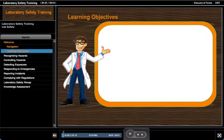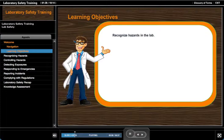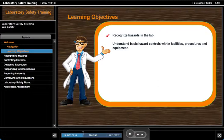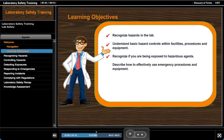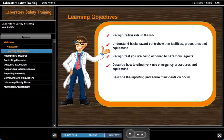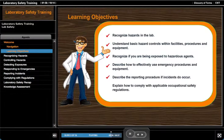Let's take a look at our learning objectives. Upon completion of this course you'll be able to recognize hazards in the lab, understand basic hazard controls within facilities, procedures and equipment, recognize if you're being exposed to hazardous agents, describe how to effectively use emergency procedures and equipment, describe the reporting procedure if incidents do occur, and explain how to comply with applicable occupational safety regulations.